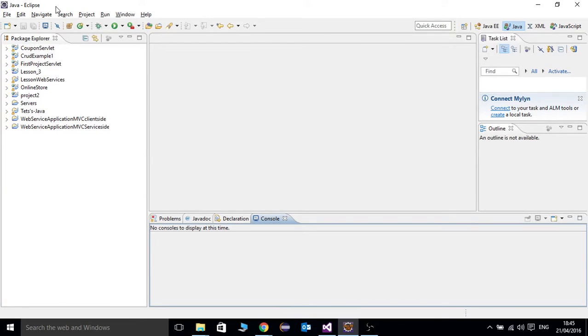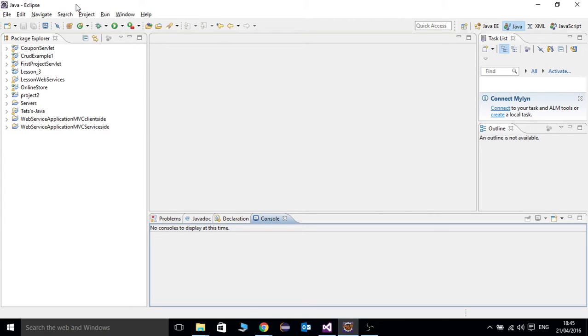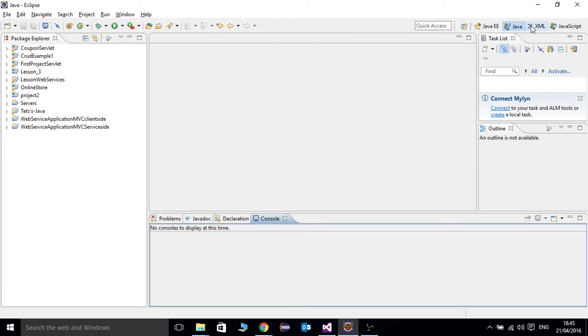Hi guys, today we're going to talk about how to generate Java class from an XML schema using JAXB XJC compiler. So first for this video I'm going to use Eclipse IDE. We're going to create a project in Java perspective and we're going to create a regular Java project.